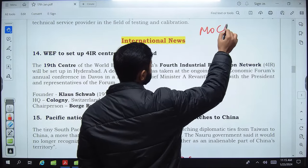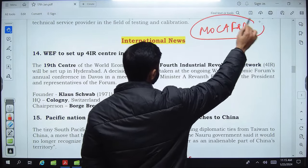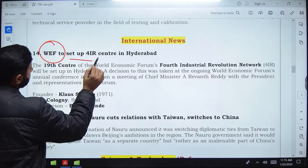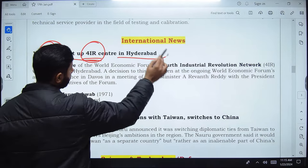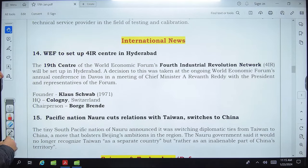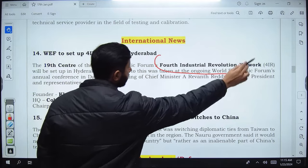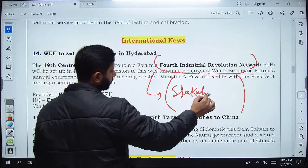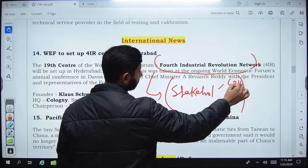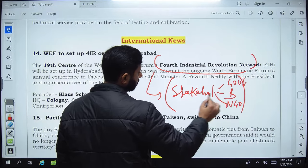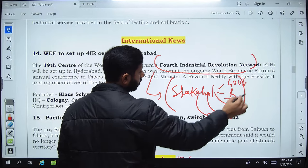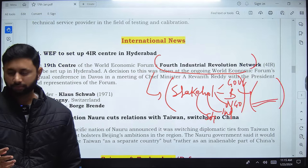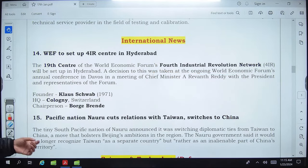The World Economic Forum is to set up a Fourth Industrial Revolution Centre in Hyderabad. This centre will allow different stakeholders — government, businesses, NGOs, and individuals — to come and discuss the possibilities of what the Fourth Industrial Revolution will do in the upcoming economy.